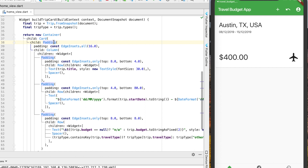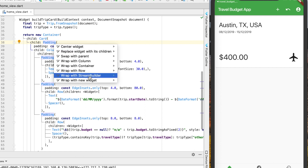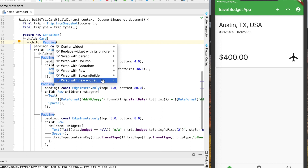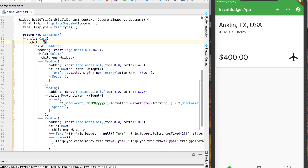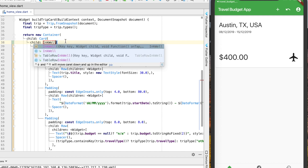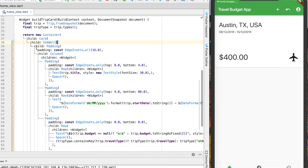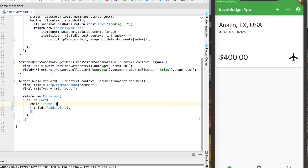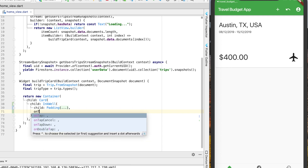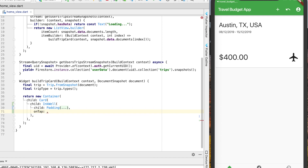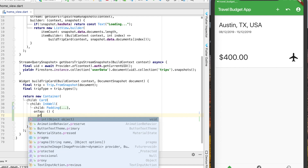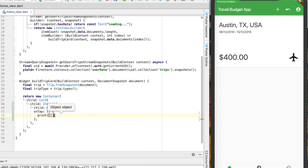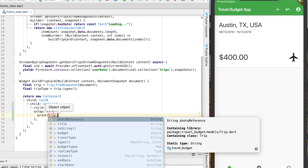On the first child element here, which happens to be padding, go ahead and wrap that in a new widget. This new widget will be the InkWell. Now with the InkWell we have the child element — I'm just going to collapse that because we're not really going to deal with that — and we can add an onTap method here. For right now let's just go ahead and print out the trip's title.